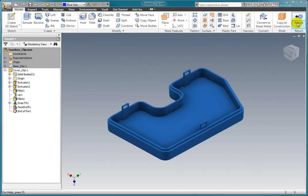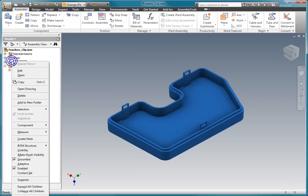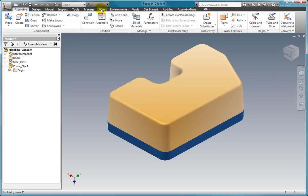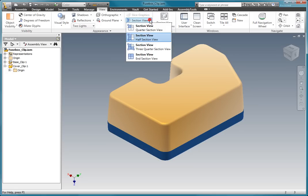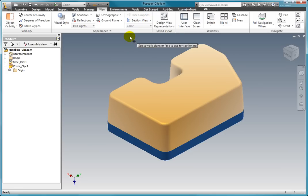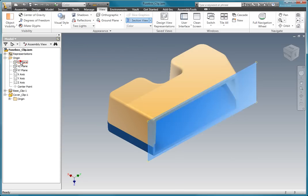Use the return command to go back to the assembly. Turn on the visibility of the base part. Activate the view tab. Select a section view located on the appearance panel. Select the half section view. Select the YZ origin plane and flip the direction if needed.